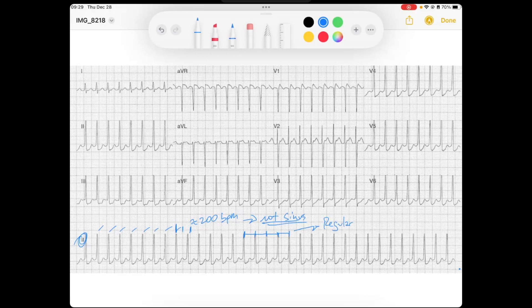If it were irregular, our differential would be something different. It's a regular, narrow complex QRS. So the first thing that comes to mind is SVT — supraventricular tachycardia. Why SVT and not VTach? We've got narrow QRSs, and we know narrow QRS means it's taking the His-Purkinje fibers with normal depolarization from the AV node down into the ventricle. So this is coming from the AV node or higher — this is definitely not a ventricular rhythm.